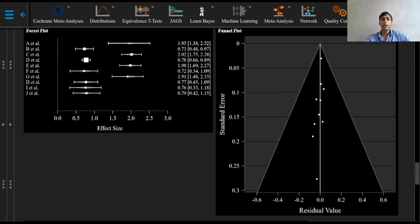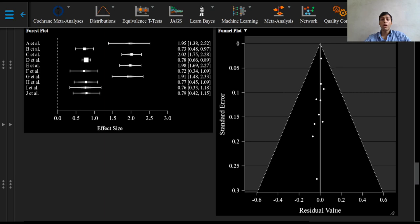In the final plot, the studies have now fallen inside the 95% confidence triangle which is desirable and the final plot has also remained symmetrical. That's it for this video. Thanks for watching and I'll see you in the next video.